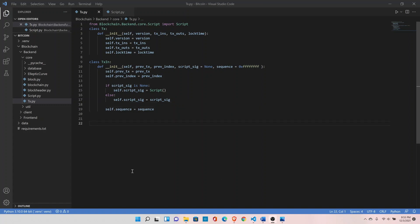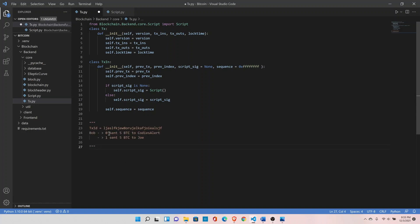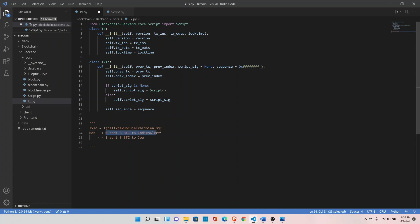Let's understand the transaction input components. For example, Bob sent five bitcoins to Code is Alert and five bitcoins to Joe. That transaction will have a very unique transaction ID and this transaction ID will go here. For example, Code is Alert decides to send two bitcoins to somebody else, and since this is the index number that belongs to Code is Alert and this is where we have received the coins, we will define this index number here.